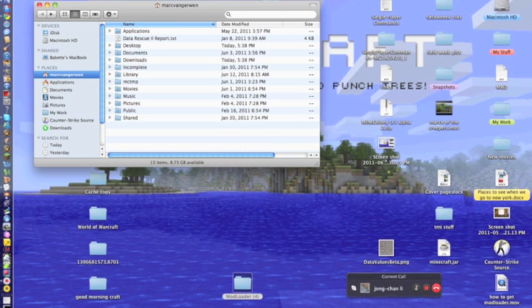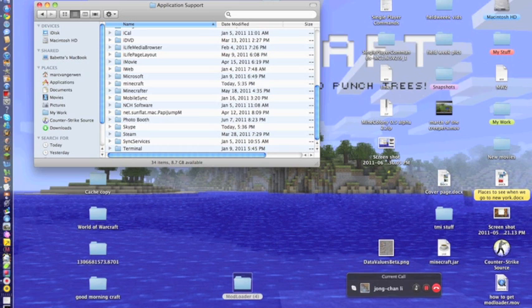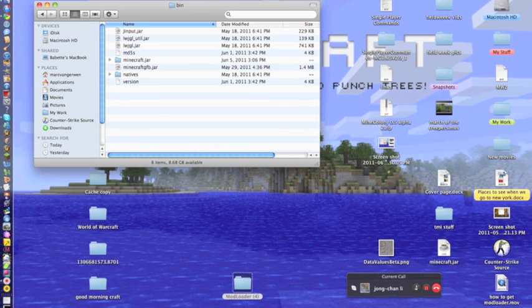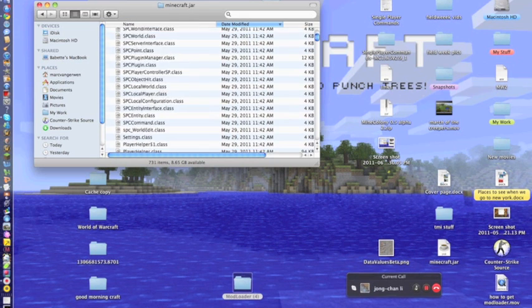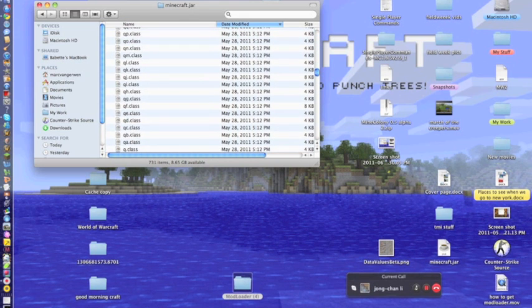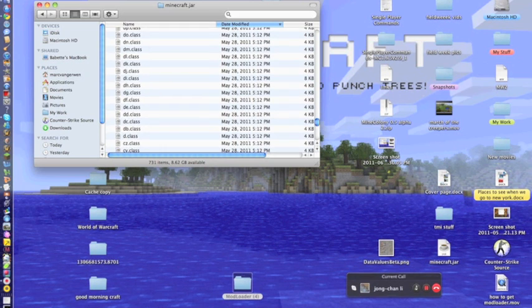Open a Finder window, go into your library — or whatever yours is called — go into Library, then Application Support, then Minecraft, then bin, and then open minecraft.jar.